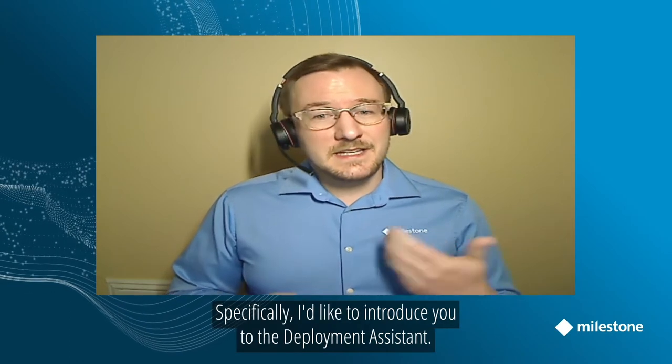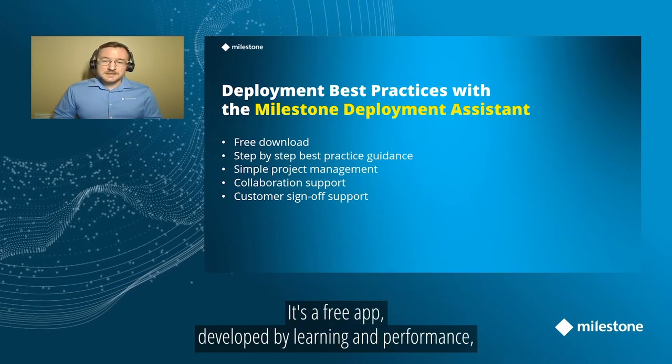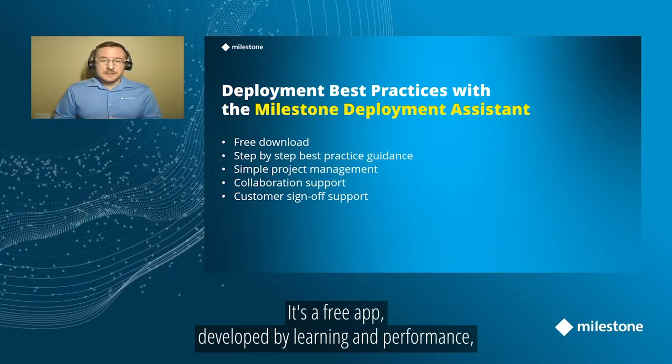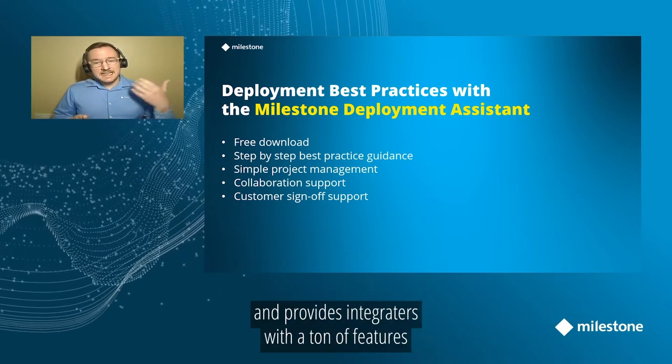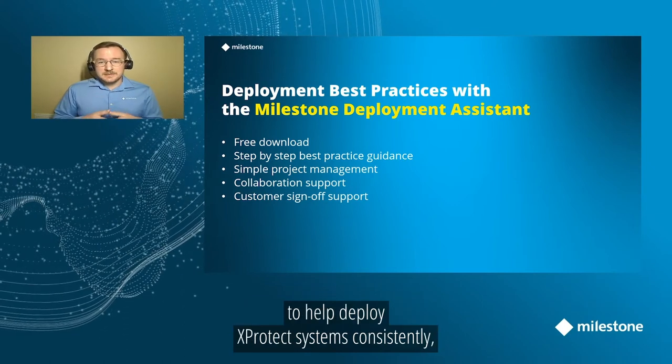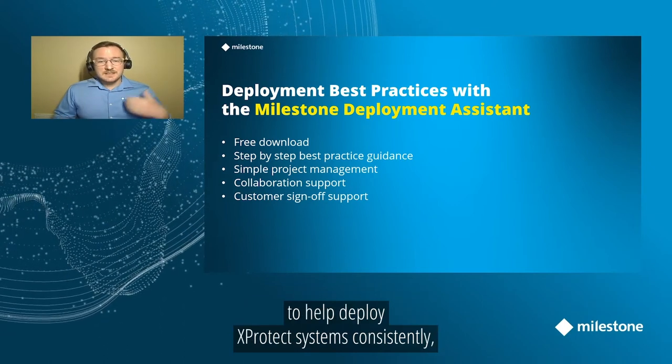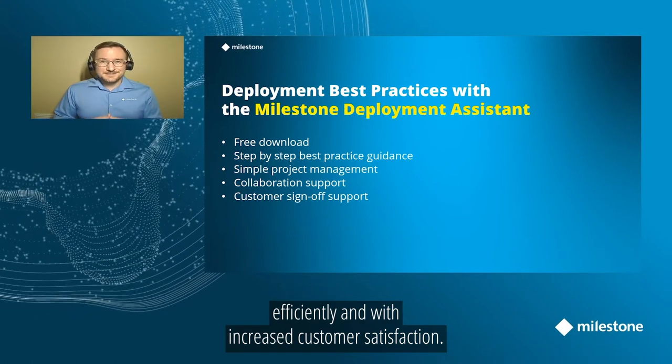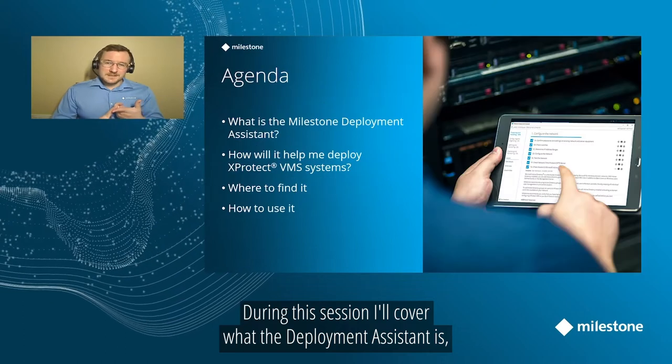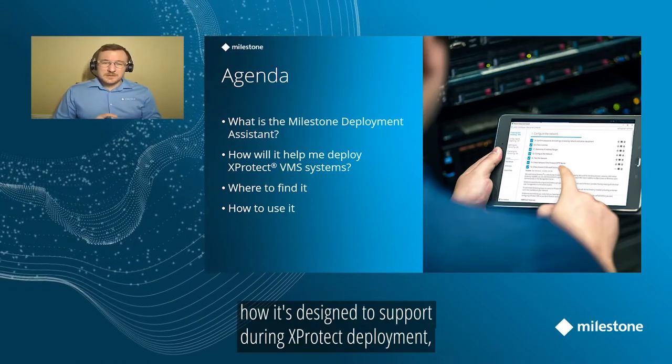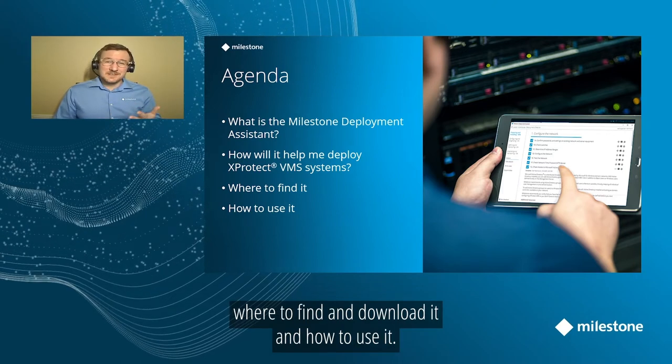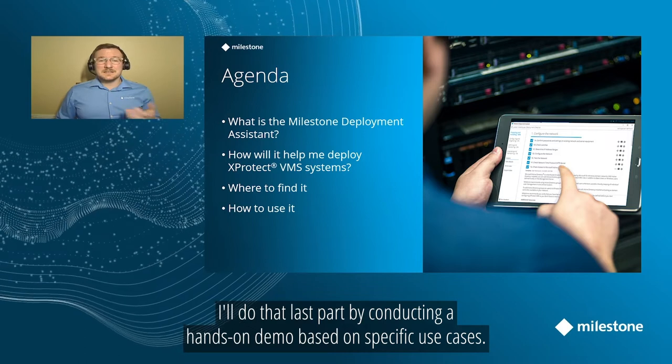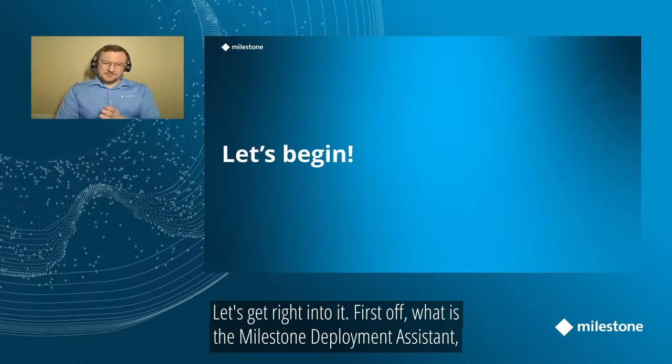Specifically, I'd like to introduce you to the Milestone Deployment Assistant. The Deployment Assistant is a free app developed by Learning and Performance that's full of best practice information and provides system integrators with a ton of great features to help deploy XProtect systems consistently, efficiently, and with increased customer satisfaction. During this session, I'll cover what the Deployment Assistant is, how it's designed to support you during XProtect VMS deployments, where to find and download it, and how to use it. And I'll be doing that last part by conducting a hands-on demo based on some specific use cases. So let's get right into it.